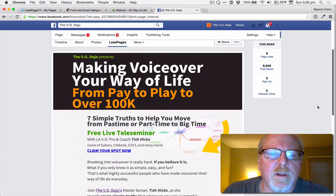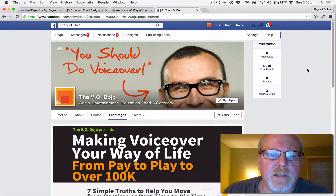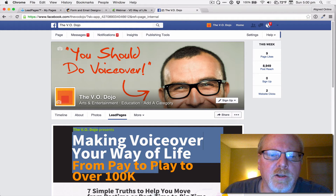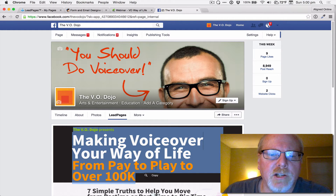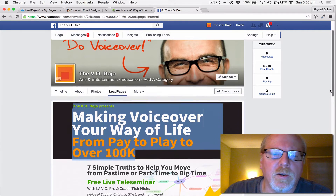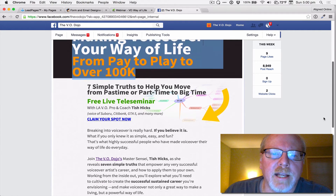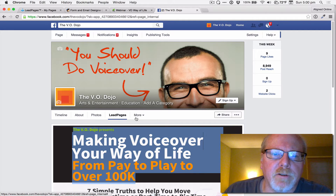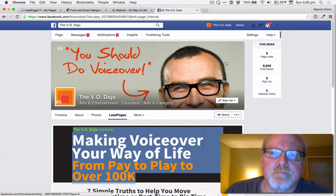One of the nice things about this is that if you embed a lead page, you can make any changes you need over on Leadpages.net, and if you want to change a headline or change a date, it automatically gets updated here on your Facebook page.